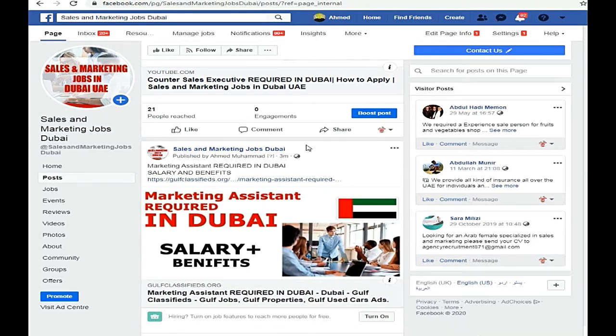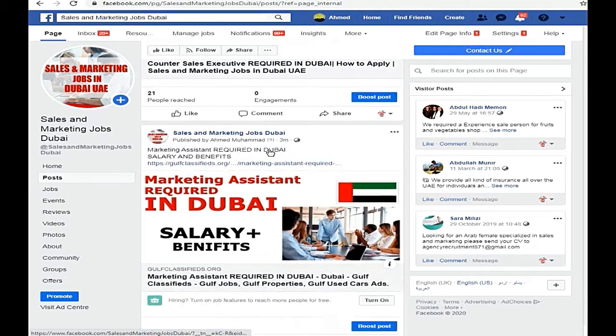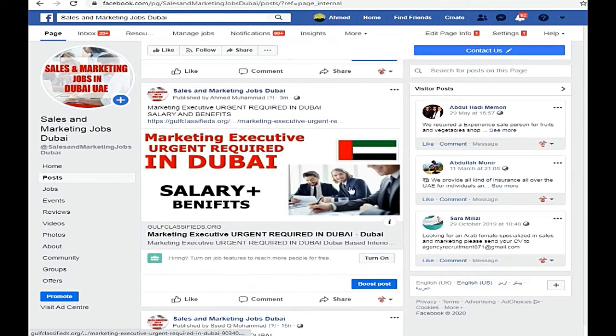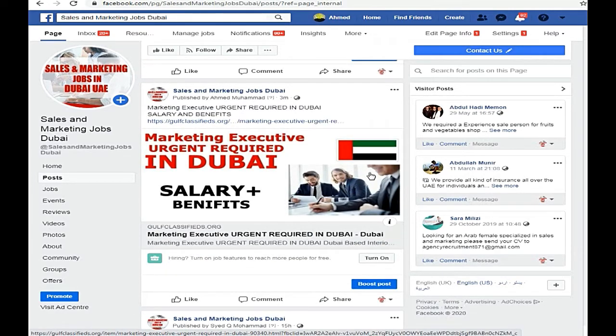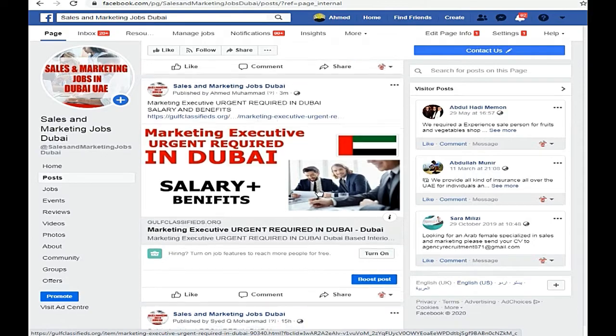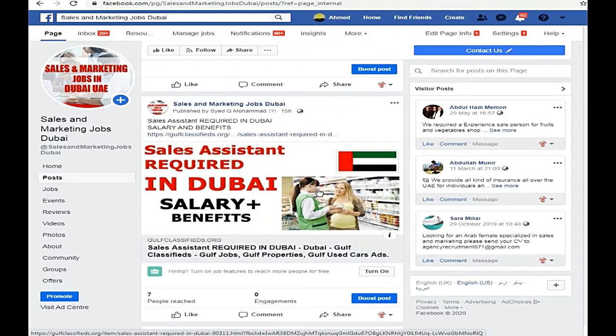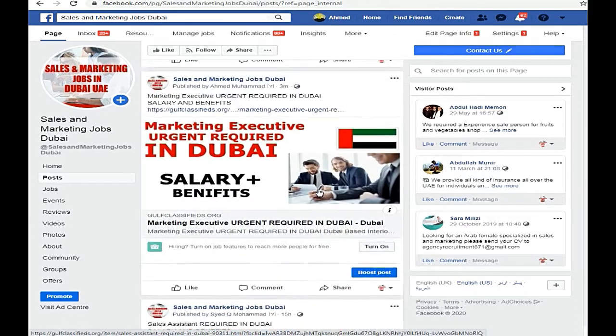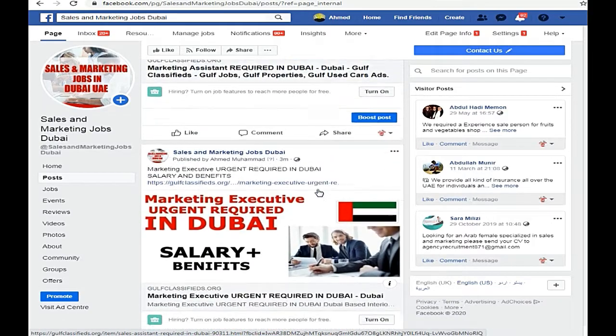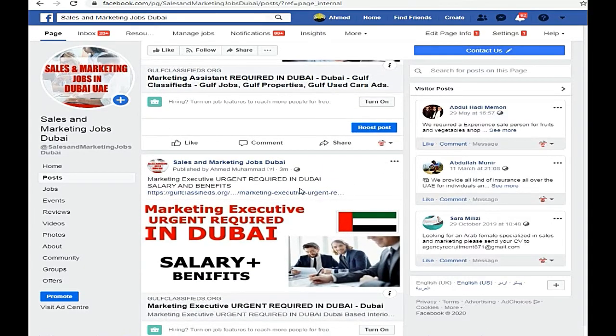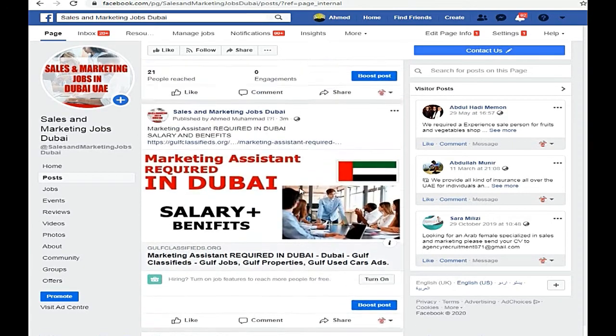Marketing Assistant Required in Dubai. Marketing Executive Agent Required in Dubai. So friends, you will see that there are jobs of various positions. You can search and apply.